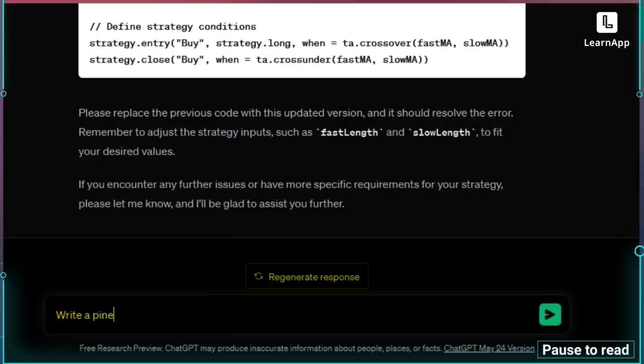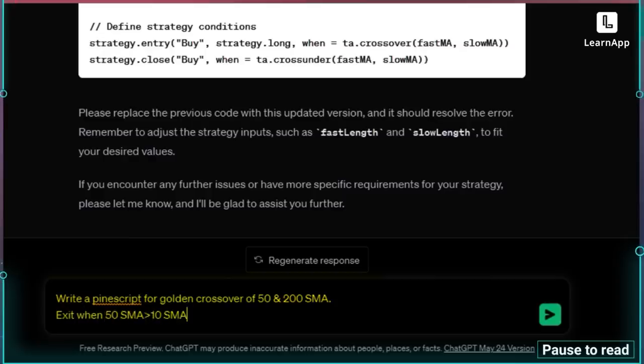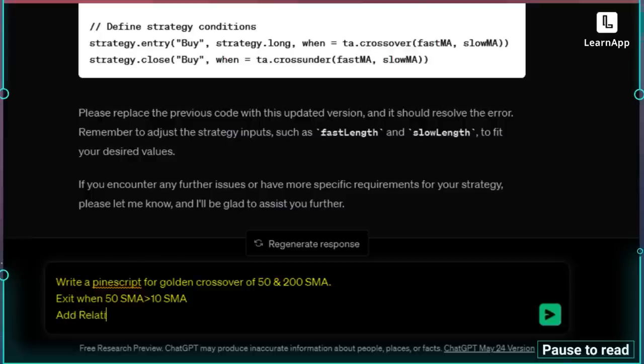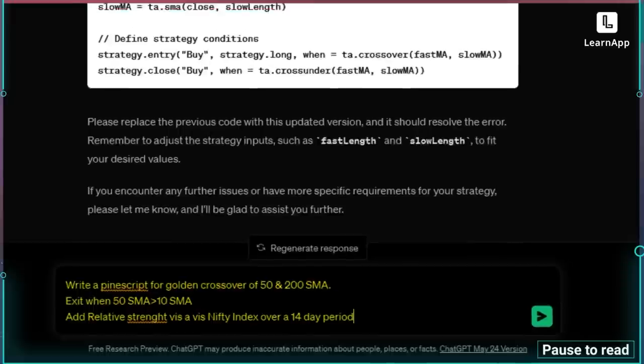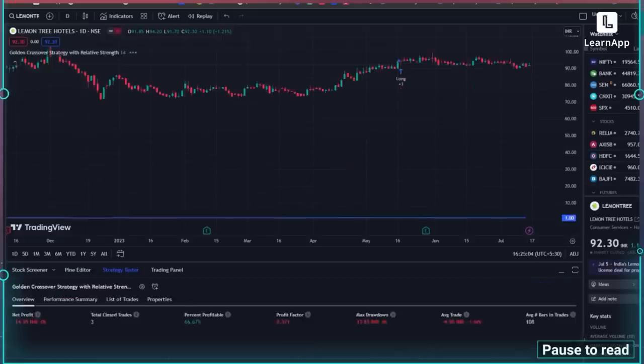So I think the only way to do this is to give ChatGPT an exact prompt. Let's start again with what ChatGPT was going for — a golden crossover — and make it more specific since we understand technical analysis. I'll say: write a Pinescript for golden crossover of 50 and 200 SMA, exit when 50 SMA is greater than 10 SMA. Let's also add a relative strength vis-à-vis Nifty index over a 14-day period — 14 because relative strength of 14 is standard. I'm going to put this in and yes, it's working.